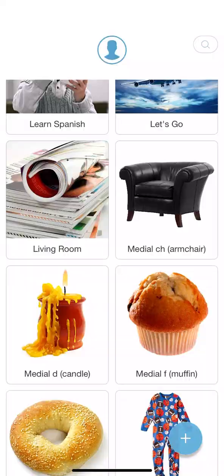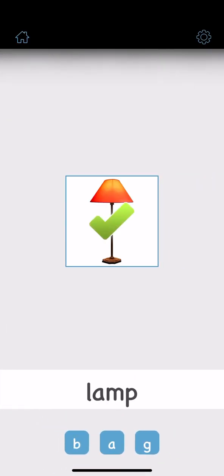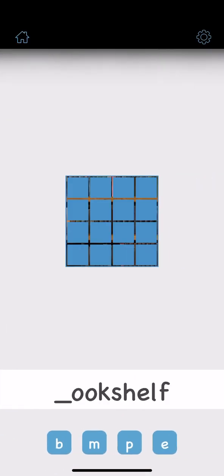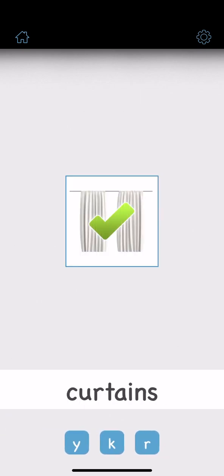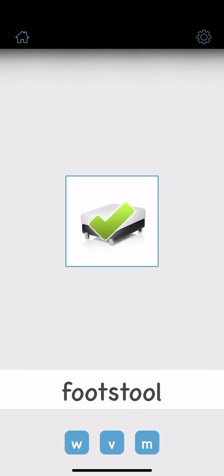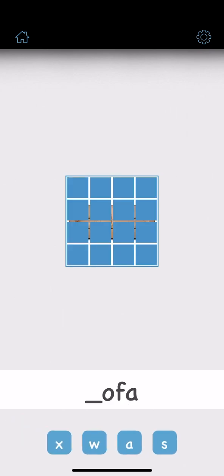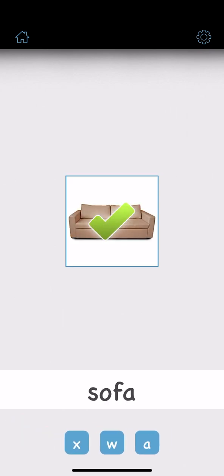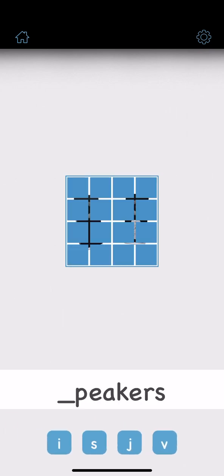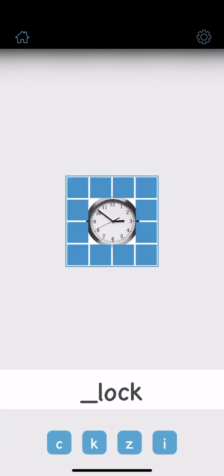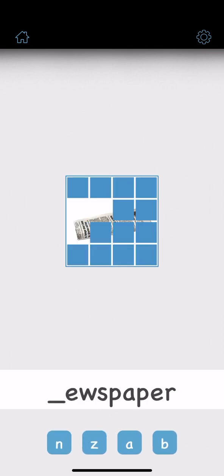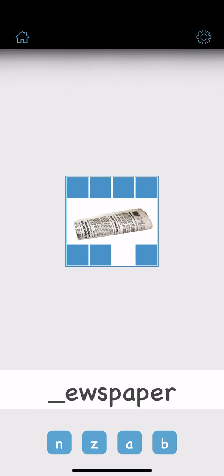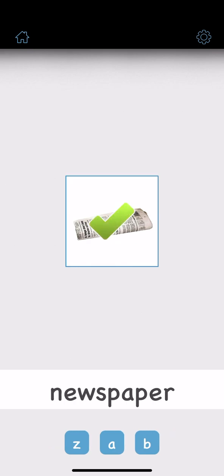Lamp. Bookshelf. Curtains. Footstool. Rug. Sofa. Speakers. Clock. Newspaper. Armchair.